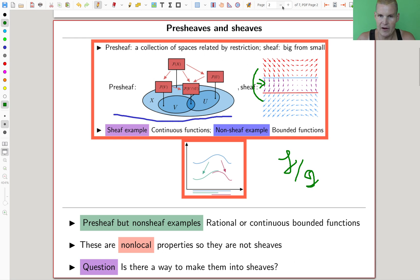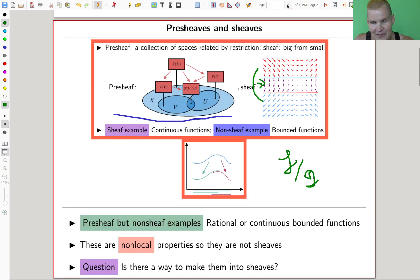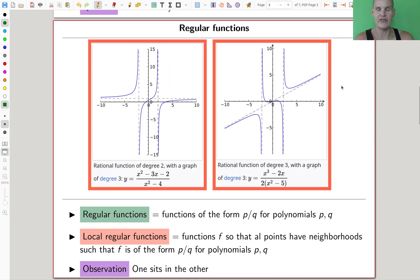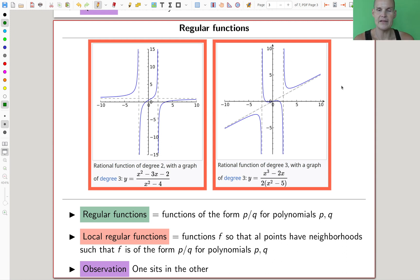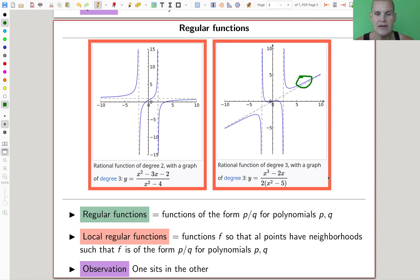The process has a name — hopefully you're not very surprised that the name is sheafification. Sheafification is this process. So regular functions — quotients by polynomials, P over Q — are clearly a pre-sheaf: they behave nicely under restrictions. But you can't read off locally whether they're regular functions, so regular functions simply do not form a sheaf.